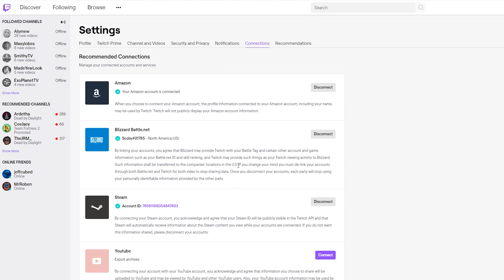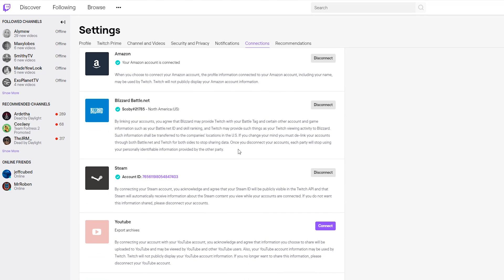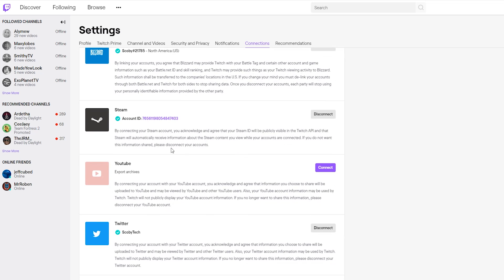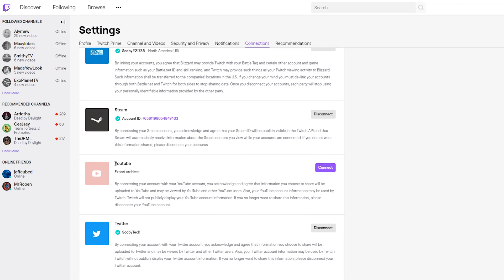You'll see all currently connected accounts. In this case, what we're going to be doing is scrolling down here until we see the YouTube option. What's nice here is once we connect this account, we will actually be able to export our archives over to YouTube as YouTube videos. This is a really nice feature.